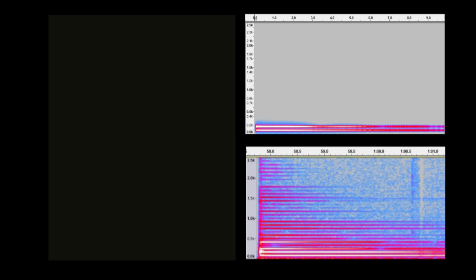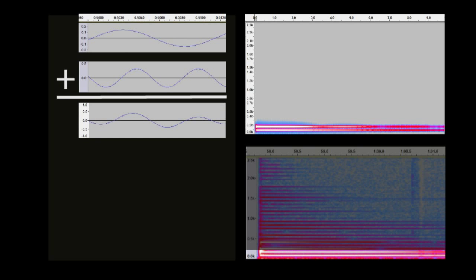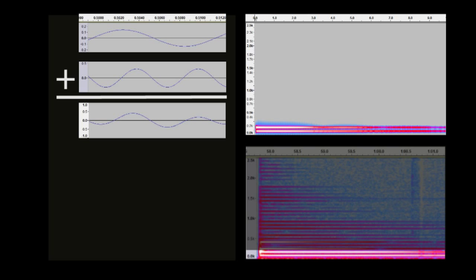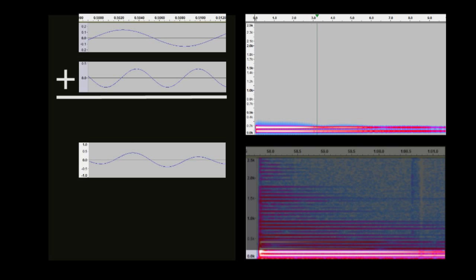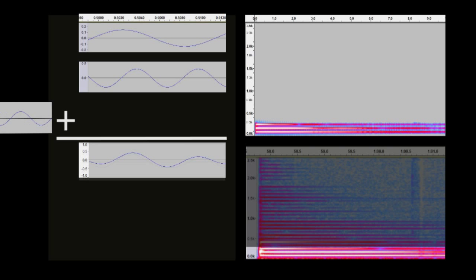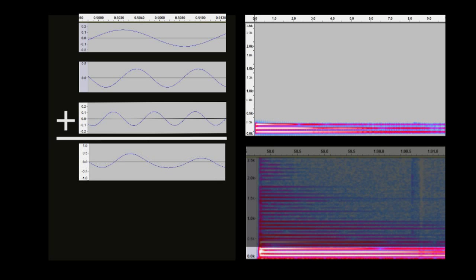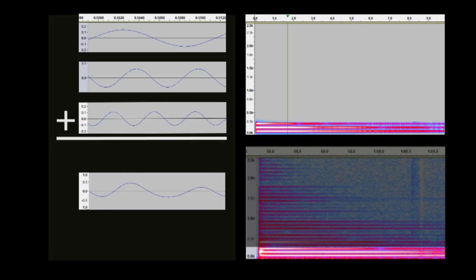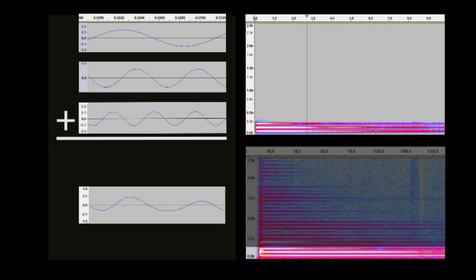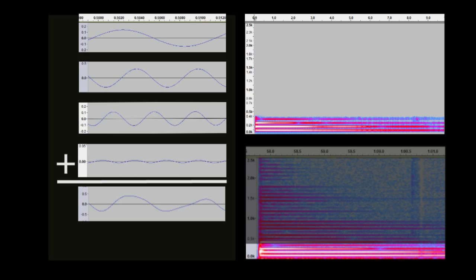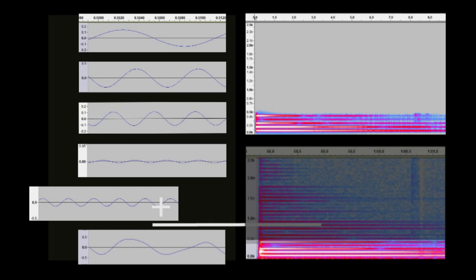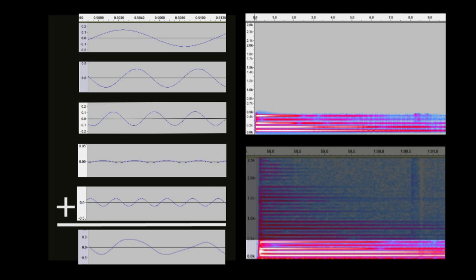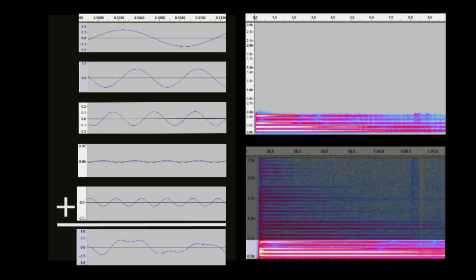But what happens if we start adding waves together? Remember, any combination of simple waves is a complex wave. The sum of the first two waves looks like this. Now we can add in the third. And the fourth. The fifth. And finally the fifth. So this is starting to sound more like the original guitar note. Let's listen to that again and compare. First the original.